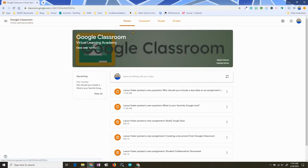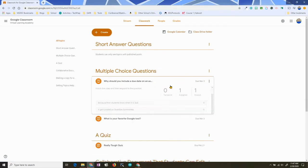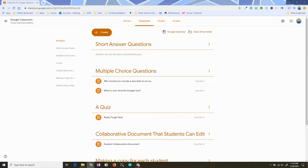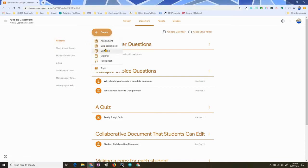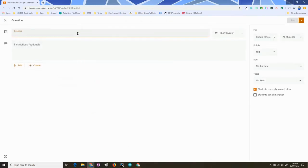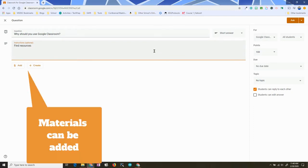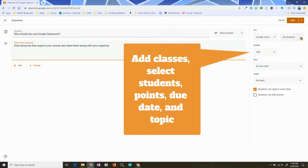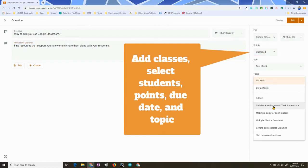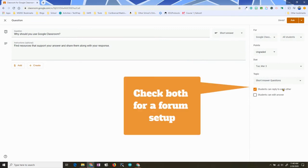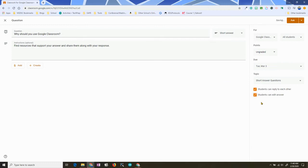The next type of question is a short answer. You can create short answer questions where students are able to treat it more like a forum. So let's give an example — I'm going to keep it short answer. Here's my question, and then I can add instructions. You can set whether or not students can reply to each other, or if they can edit their answers. I'm going to turn on the Edit Answer option just so you can see how it works.